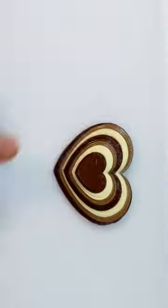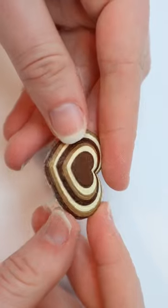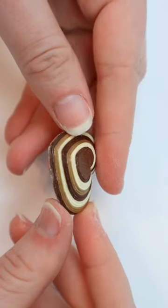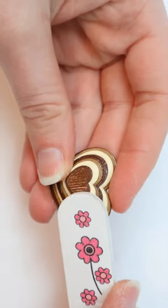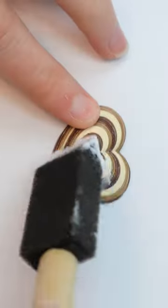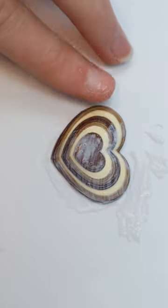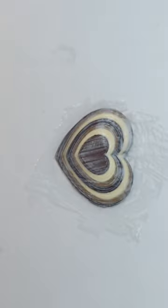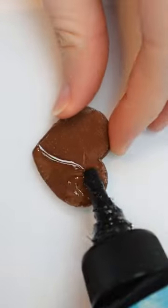Let that dry for at least an hour, then flip it over and cover the back. If your paper isn't super even, don't worry about it because you can sand it down with a nail file. Add a second layer of Mod Podge to the front and back after you sand it, then cover the charm with some UV resin.